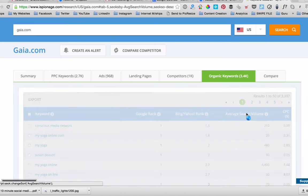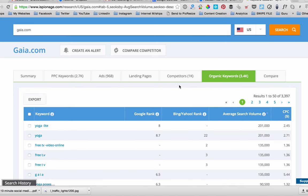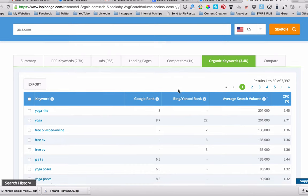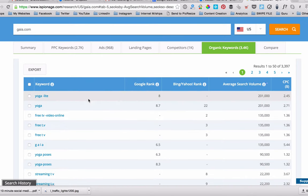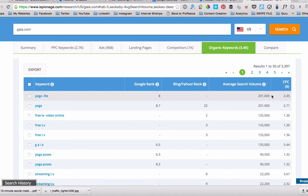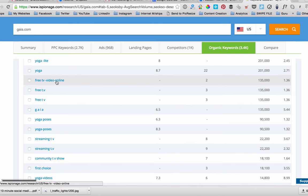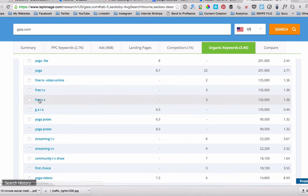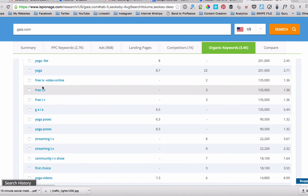I'm going to search for organic search volume and I'm going to see what are the words that are being searched for the most. Now yoga light has a large search volume. But then so does a couple other things, it's free TV video online. I'm not sure how that relates to yoga. Same with free TV and that sort of stuff. There may be some similarities, but I can't see it for the life of me.